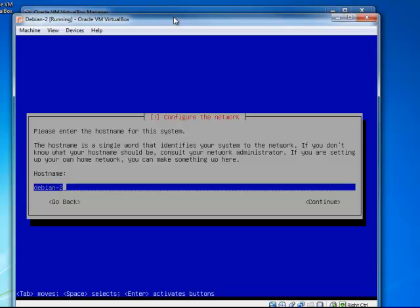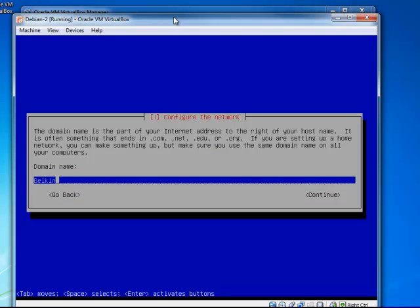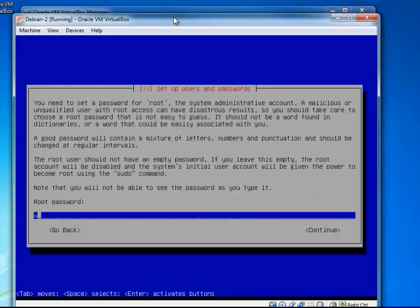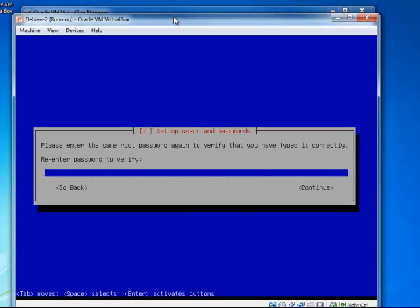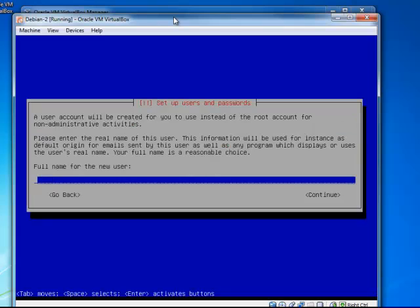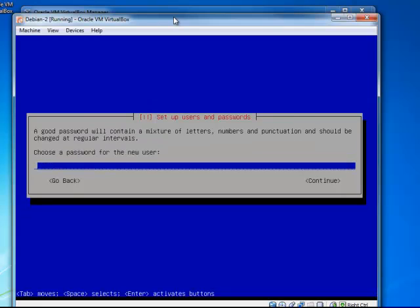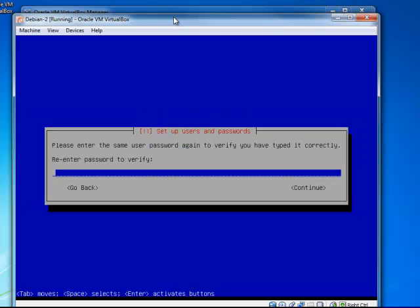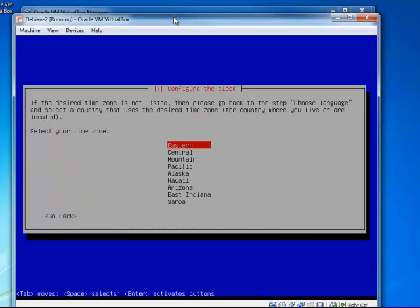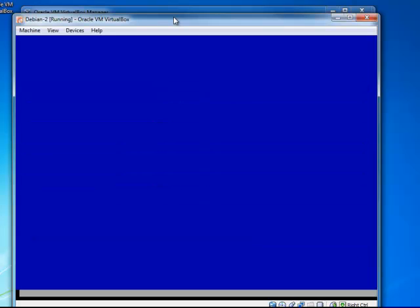Debian 2 is the name of this machine. I'm giving it a very simple root password because this is in a virtual machine in a machine in my house. And I have the same password for the root user and myself since I'm the only person. I live in Los Angeles which is Pacific time.